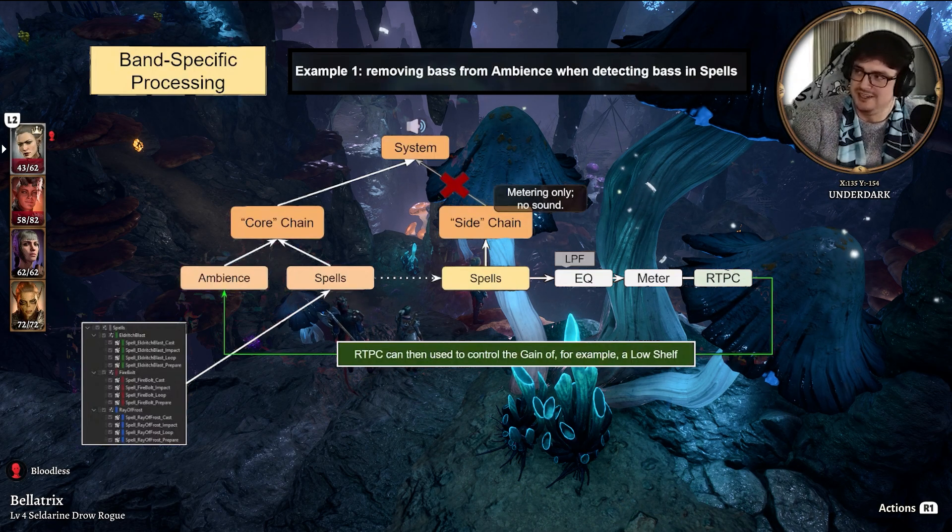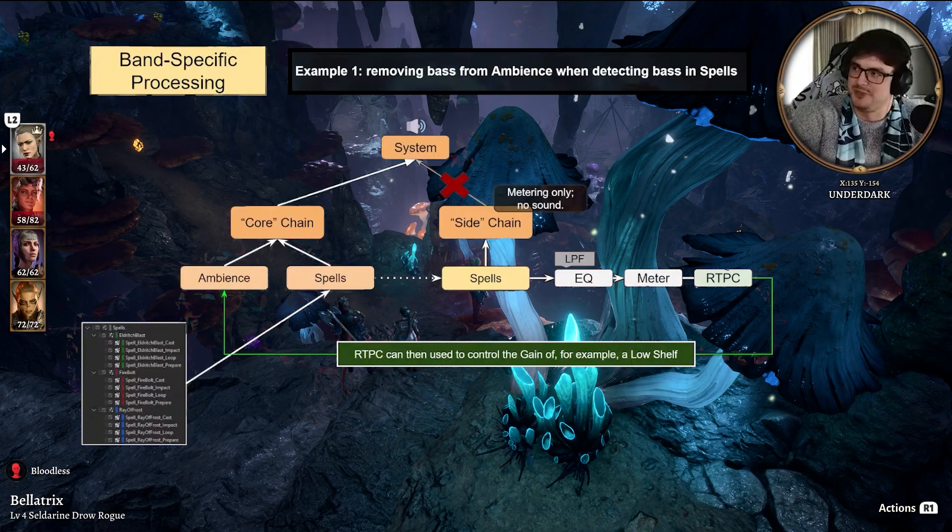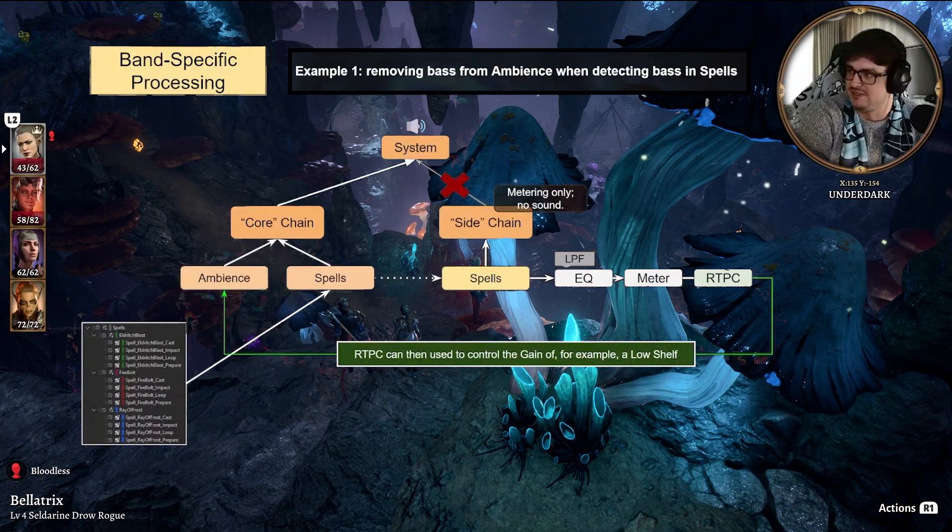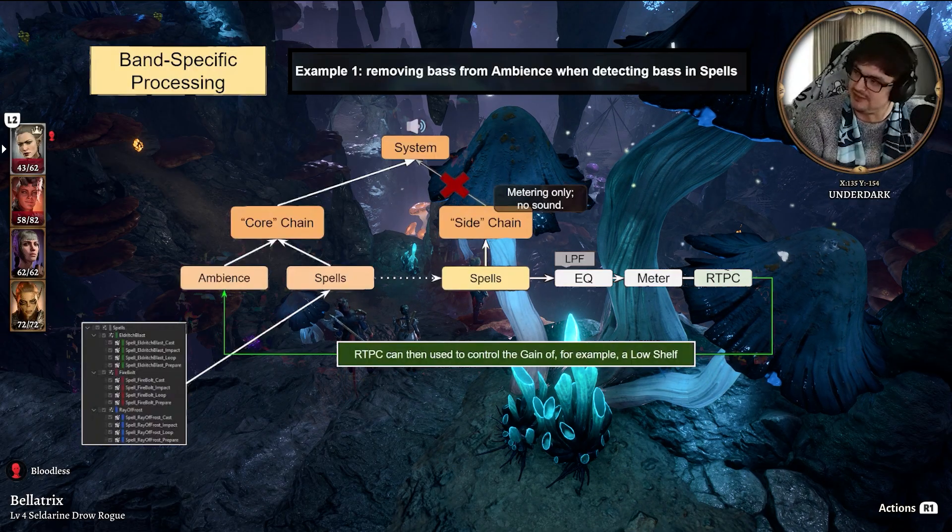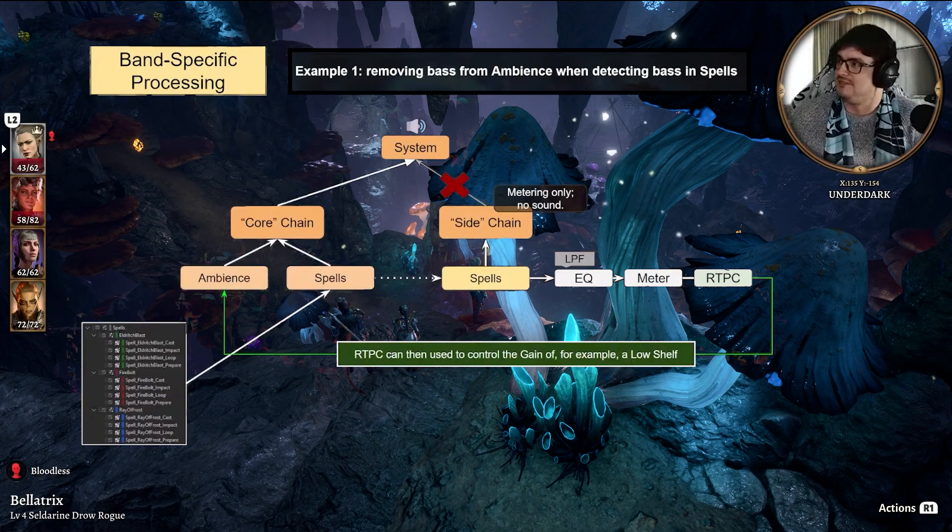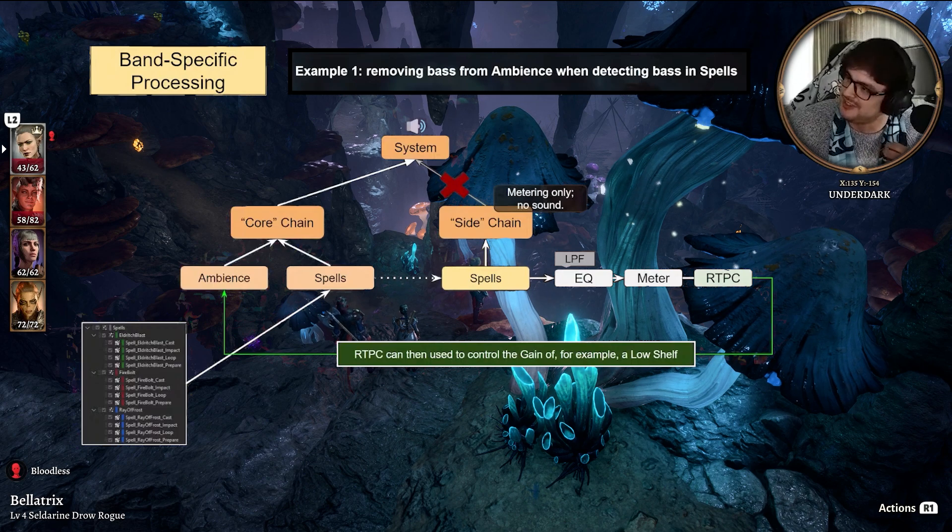There you go. So if I need my bass from the spell to cut through, but it's not cutting through because the Ambience has too much bass, this can fix it. It's a valid, pretty easy to set up fix.